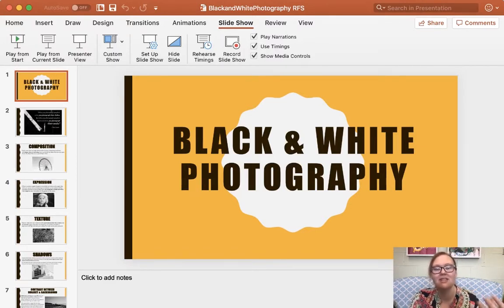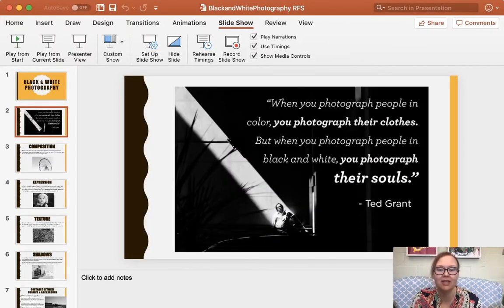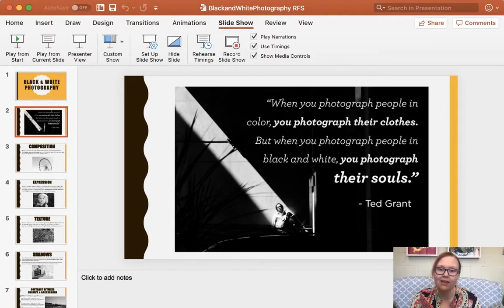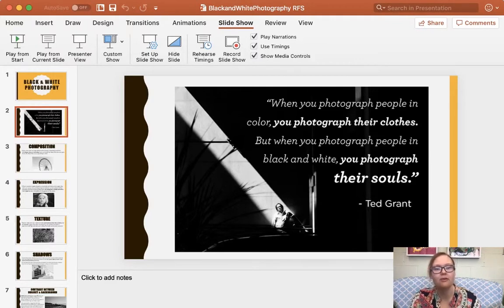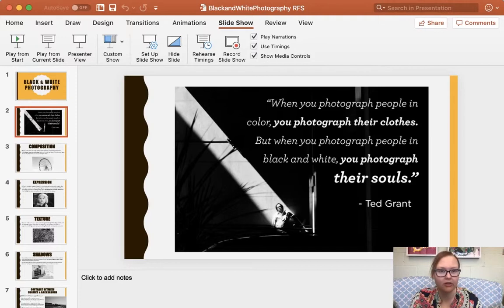The very first thing to think about — there's a quote on the second slide that says: 'When you photograph people in color, you photograph their clothes, but when you photograph people in black and white, you photograph their souls.' When you take color out of the equation, your photographs are really going to start to tell a great story, because we get more emotion through the simplicity of the values.